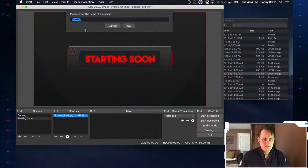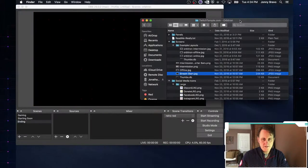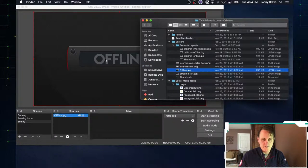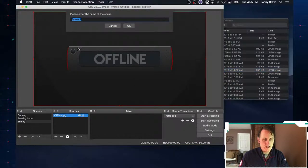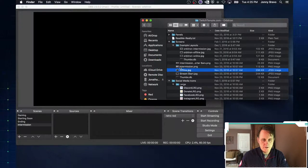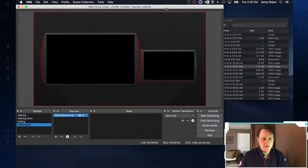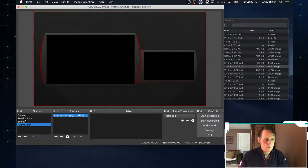Let's create another scene — we'll call this our ending scene, hit enter, and get a blank screen. We'll choose the offline image for this one and drag it over. Then one more time, we'll add a scene called intermission, hit enter, and drag over the intermission image. So now we've very quickly created three new scenes: starting soon, ending, and intermission.